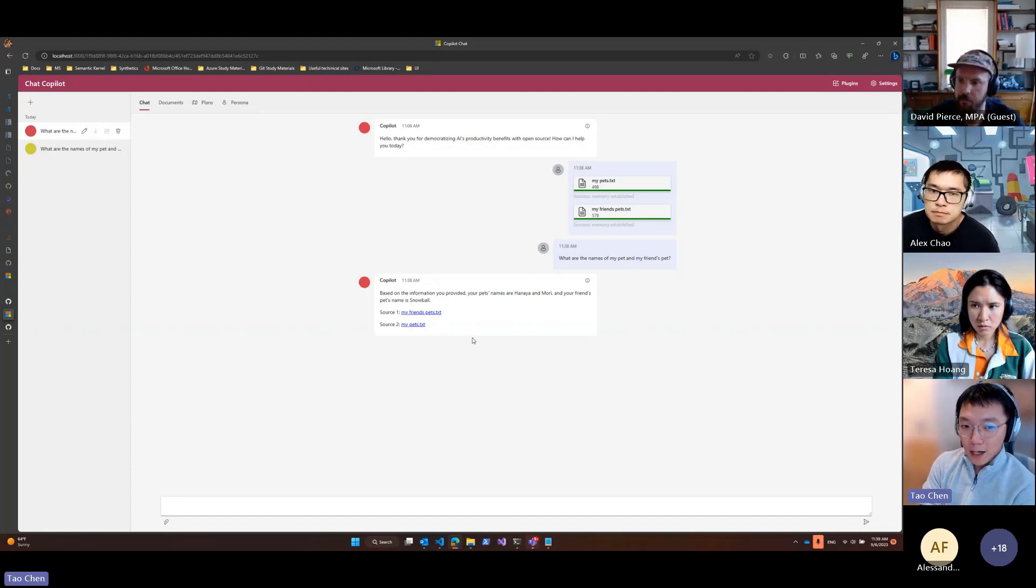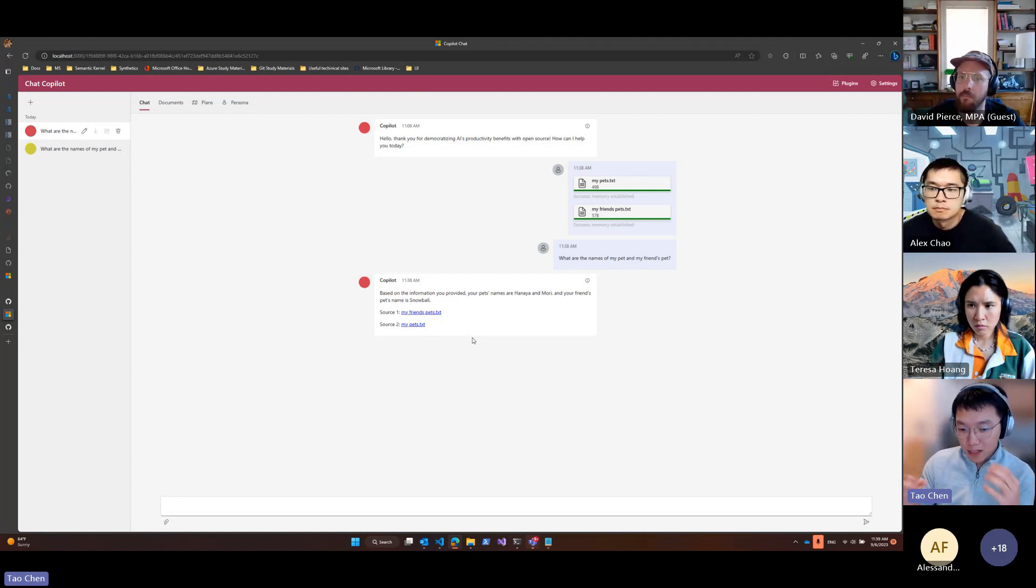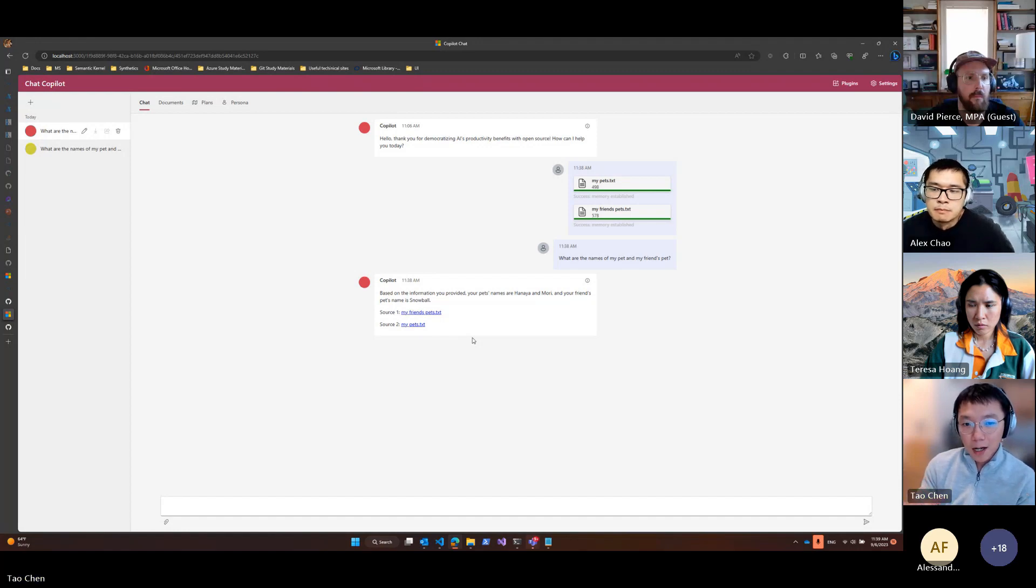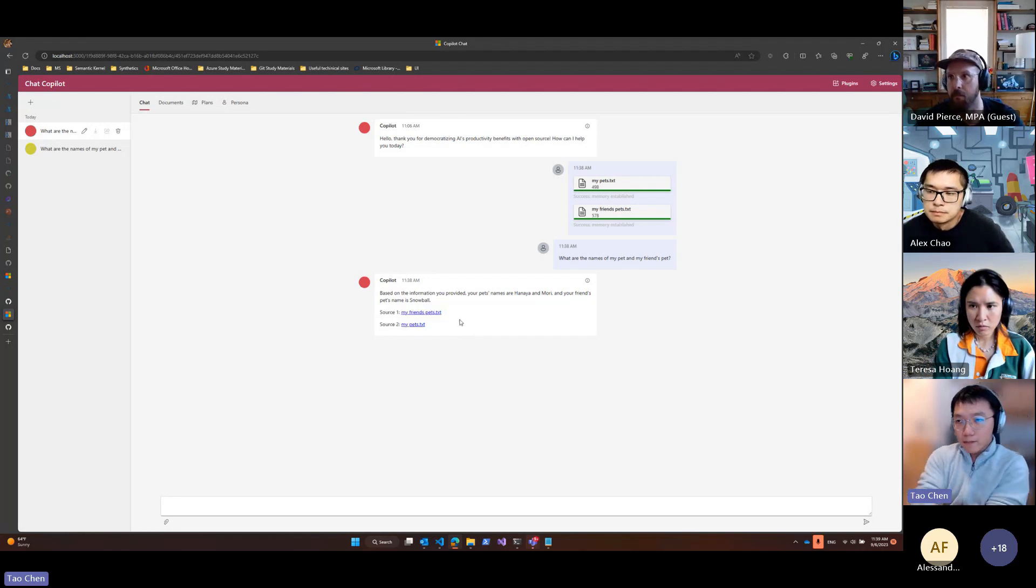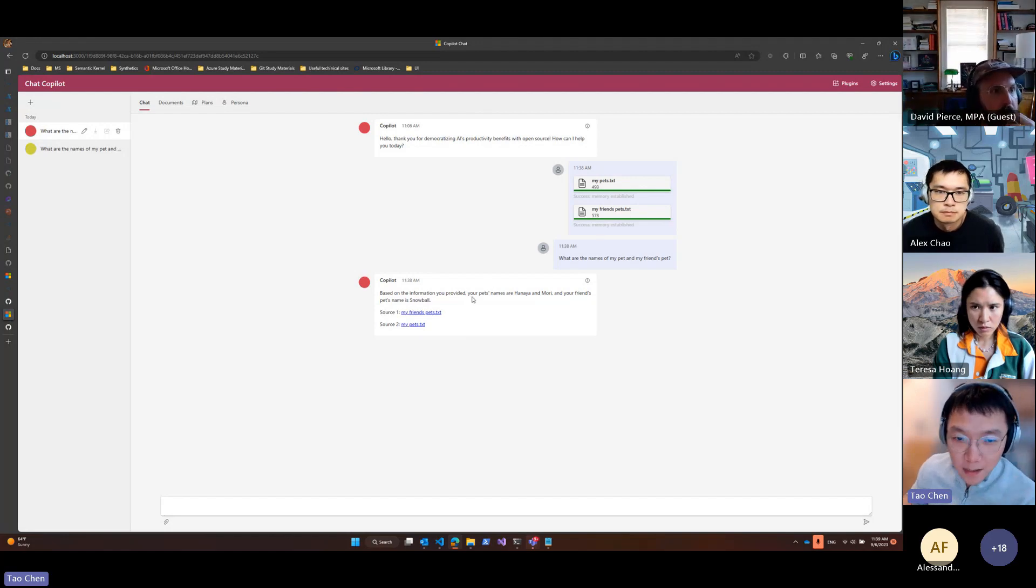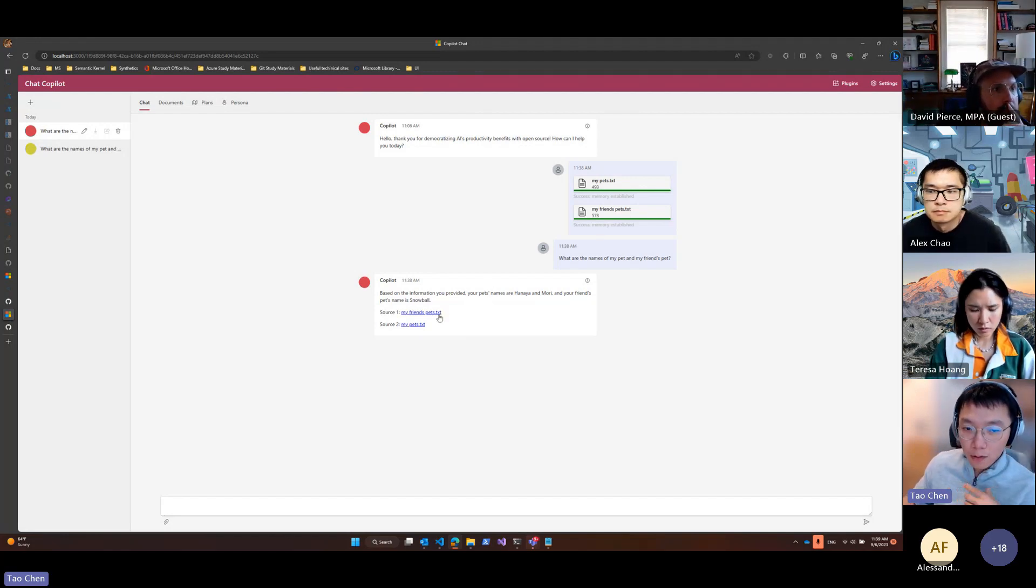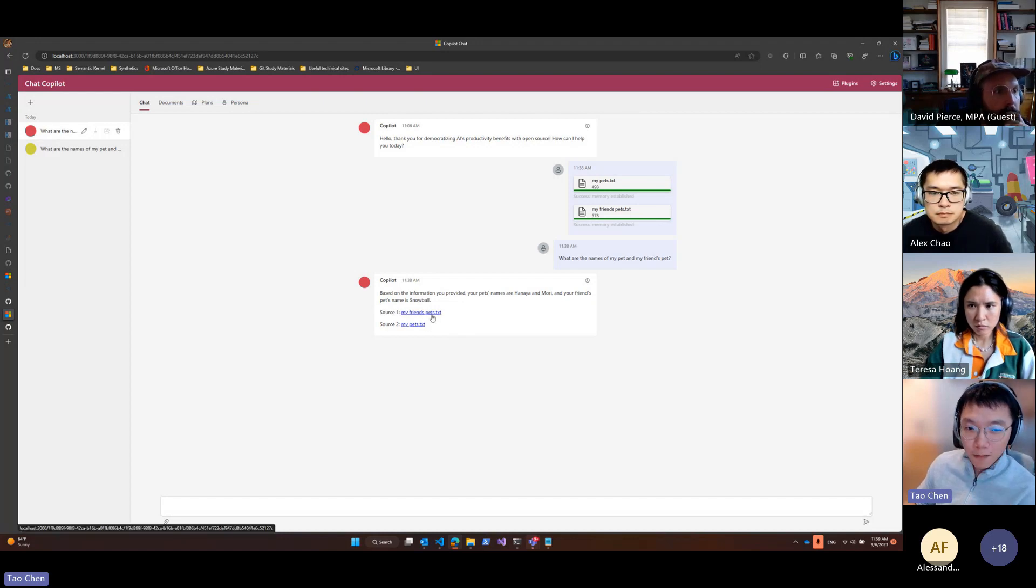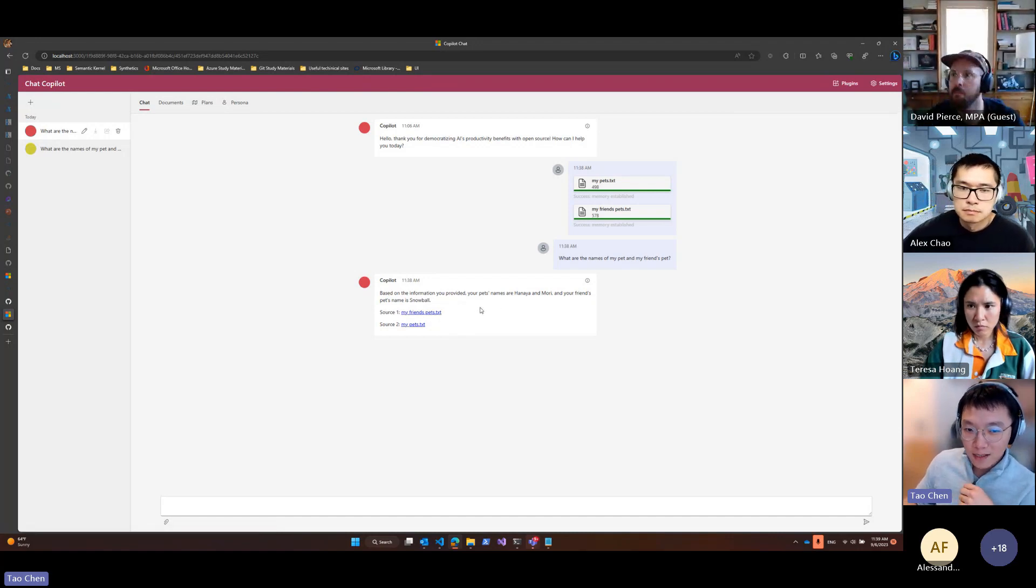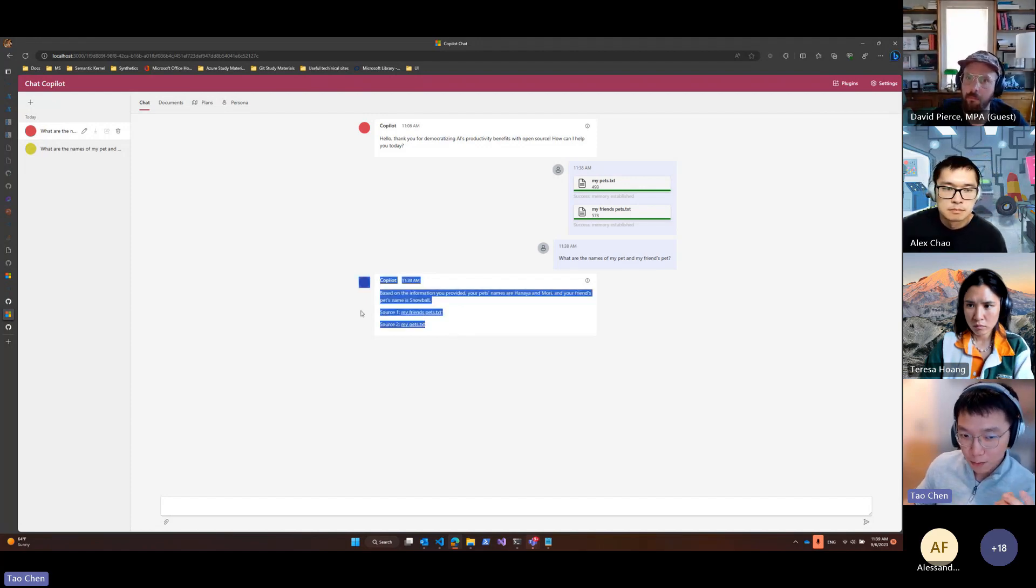Right now the current state is: whatever is returned from semantic memory will be shown here. So whether or not the bot actually uses that source, it will include the document here. For example, if I ask what's the name of my pets, it will probably fetch the information from my friend's pet txt, but the answer won't contain my friend's pet's name, but it will still include source one.